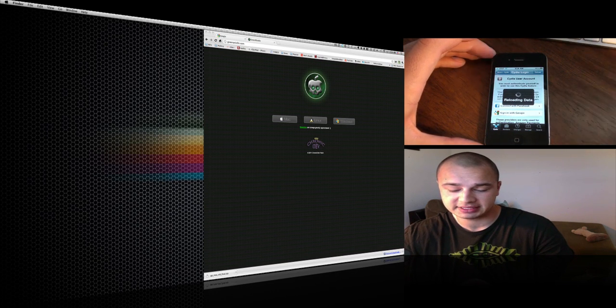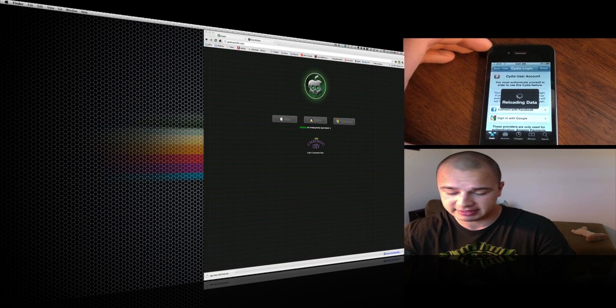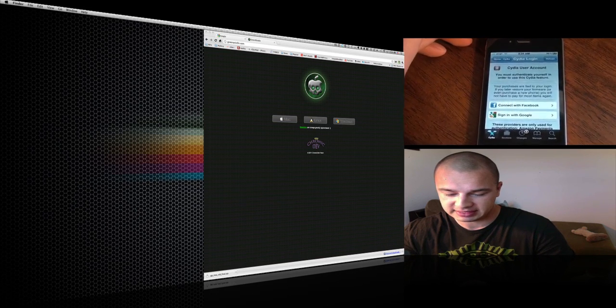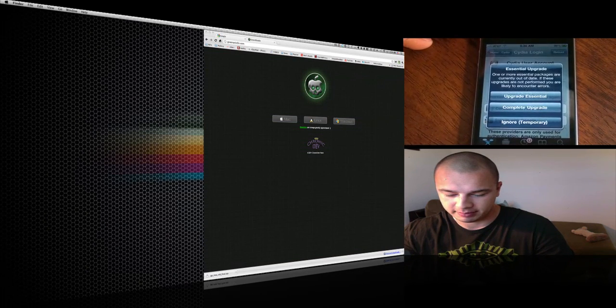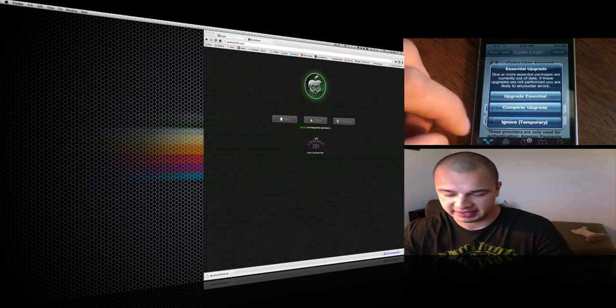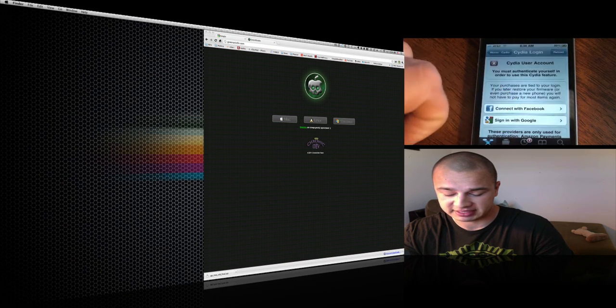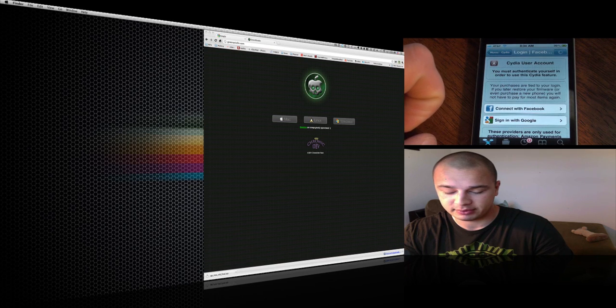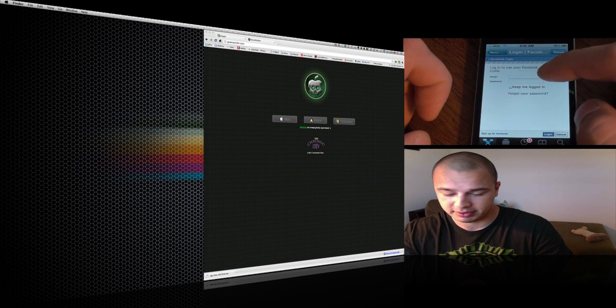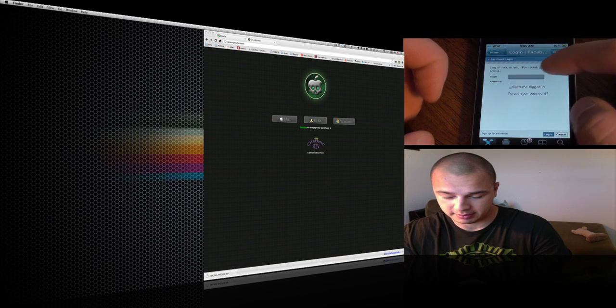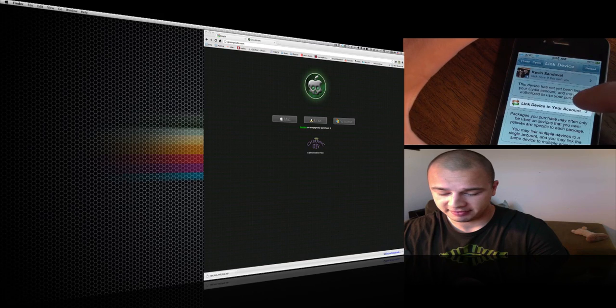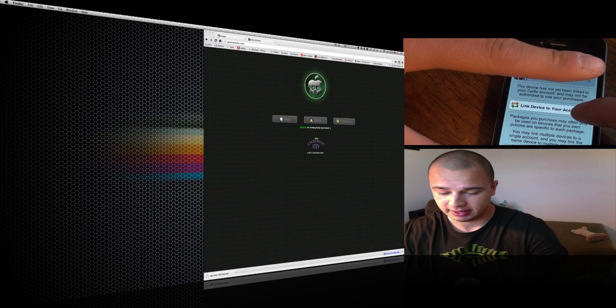The good thing about this is if you had all your Cydia applications downloaded on a different phone, you can now download them and basically kind of restore them by using Facebook. It asked me if it wants to do some upgrades. I'm going to just ignore them temporarily for the sake of the video. I'm going to connect with Facebook. What that allows me to do is I can put in my Facebook username and password.